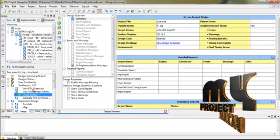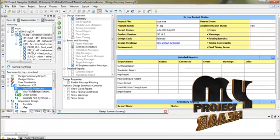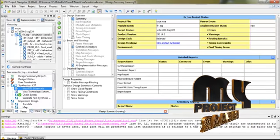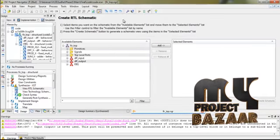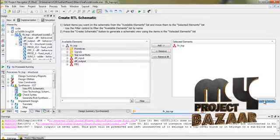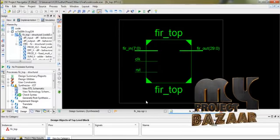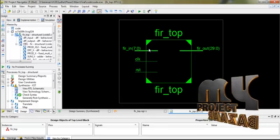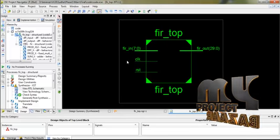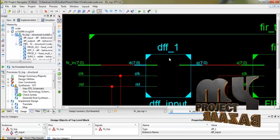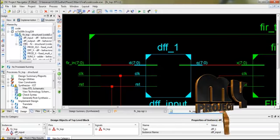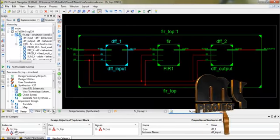Please select View RTL Schematic and run it. Now we are going to generate the RTL schematic diagram. After the completion of running, select Browser, then Add, then Create Schematic. This is our overall RTL schematic diagram. The inputs are clock, reset, and the input signal. These three signals are our input signals, and the output signals are our output signals. This is our internal block diagram of our RTL schematic.